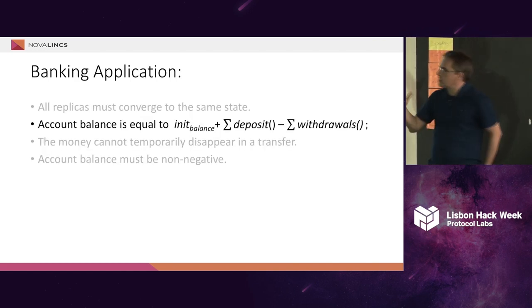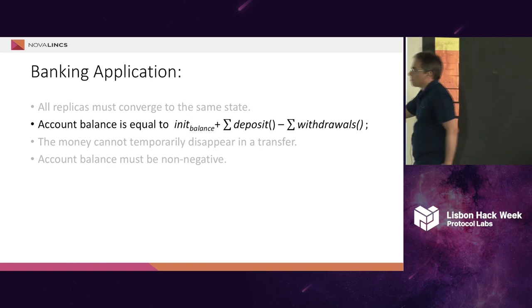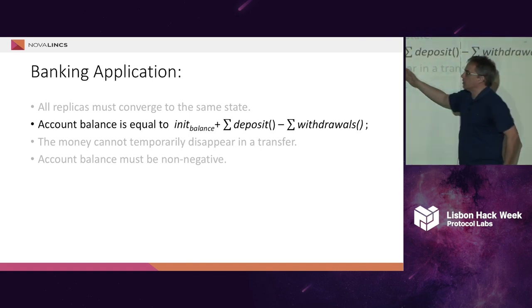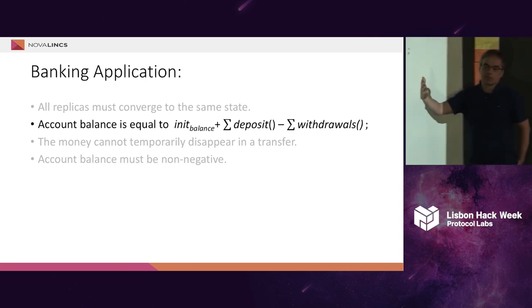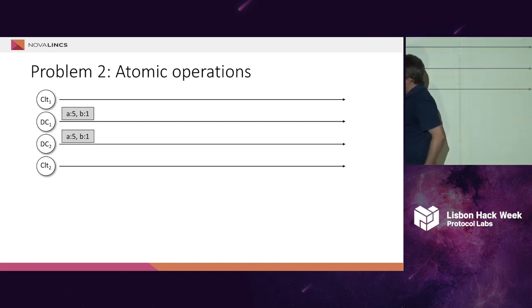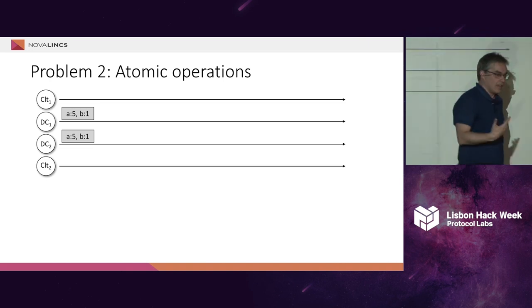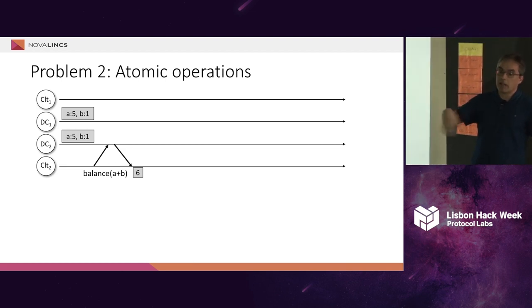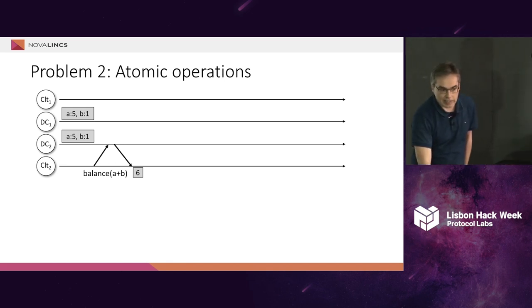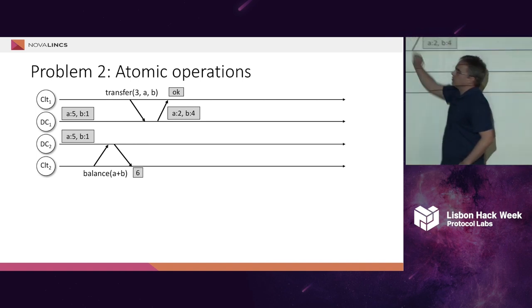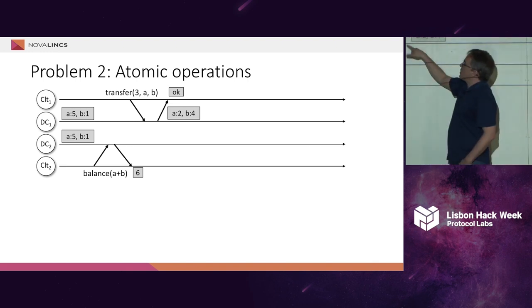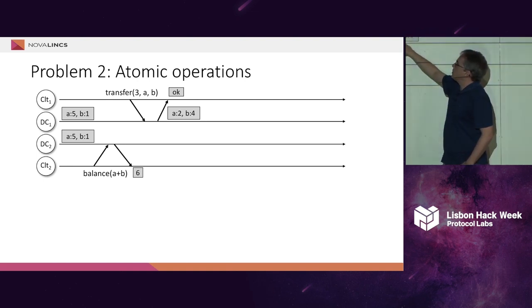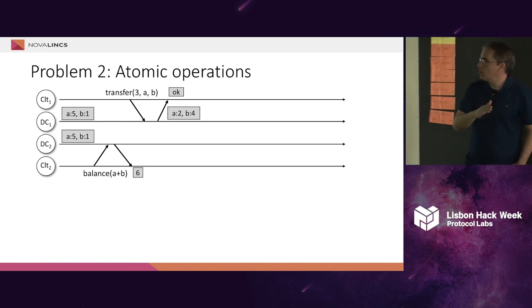Let's look at things a little bit more complex. In a banking application, if we only have transfers, we basically want that the balance will be equal to the initial balance plus the deposits minus the withdrawals. Let's look at what happens. Suppose we have two accounts, and an A account starts with five, and a B account starts with one. We start to see what is the balance of A plus B. The balance of A plus B is six. We have five in one account, one in another account, so we have six. Now, suppose we want to transfer three from A to B.